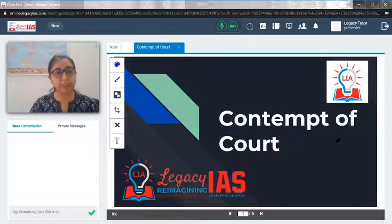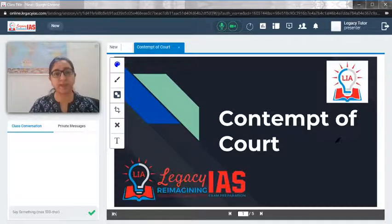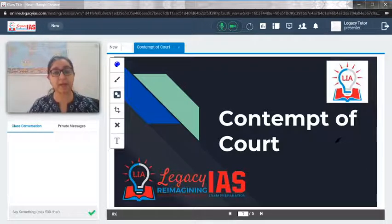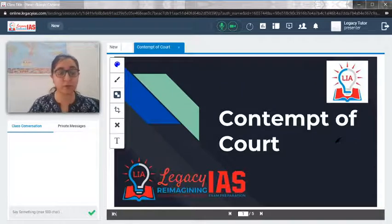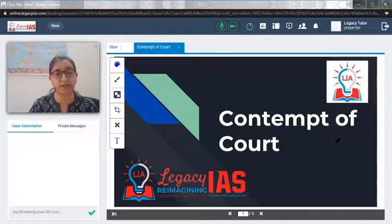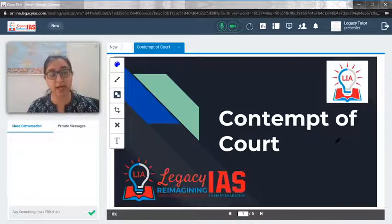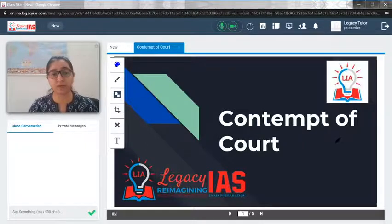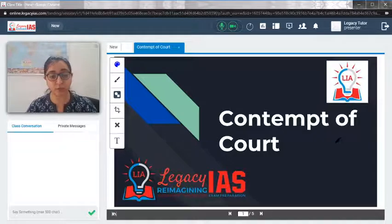Welcome. In this video, we will discuss the latest topic of contempt of court. Very recently, the Supreme Court filed a contempt of court complaint against Prashant Bhushan because of his tweet regarding the present Chief Justice of India as well as the previous Chief Justice of India. Because of it, there has been a case of contempt of court against Prashant Bhushan.